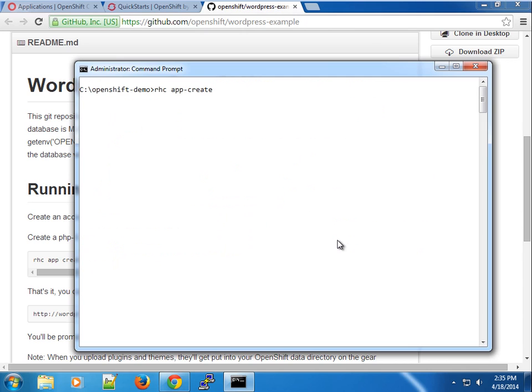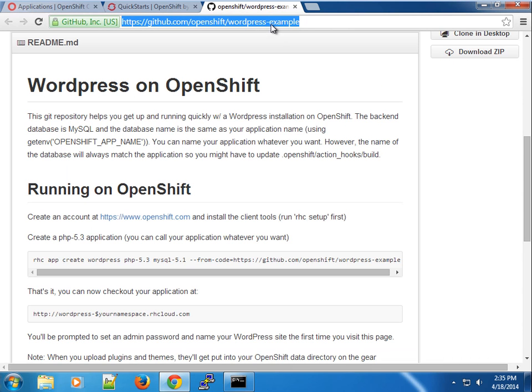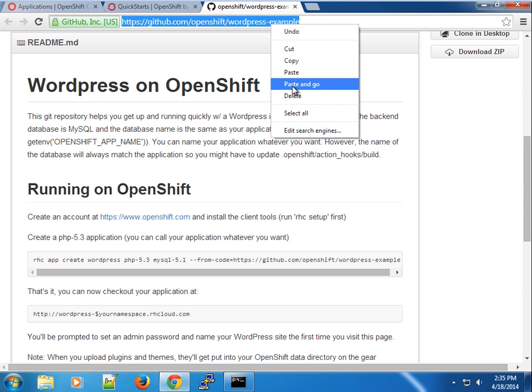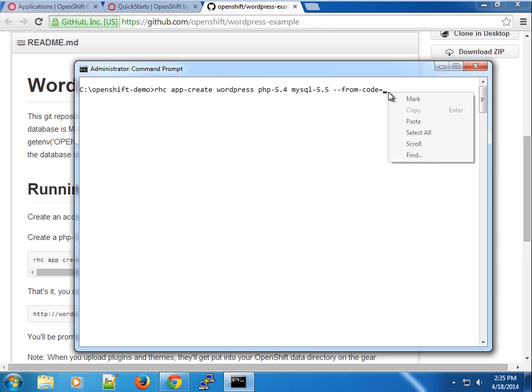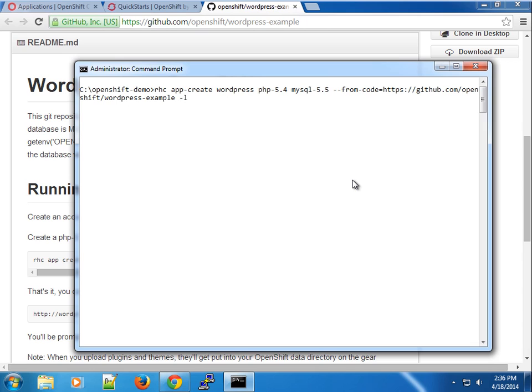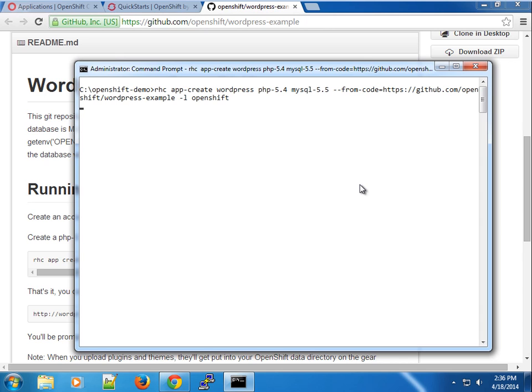The name of the application will be WordPress. Next follows the list of cartridges you want to use. In this case we're going to use PHP 5.4, MySQL 5.5 cartridge, and we want to create it from the code on the GitHub page. You can also specify the gear sizes using the dash g option, but we'll just leave it which will default to the small gear. We're going to create the application for the user openshift. Press enter.